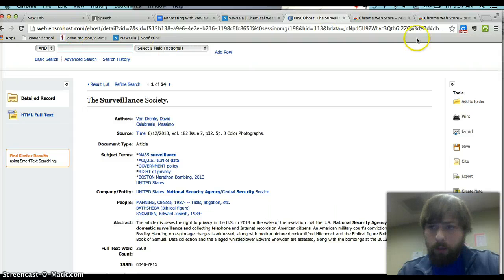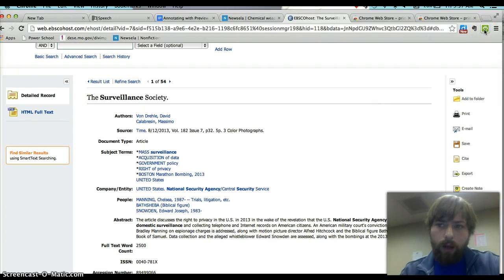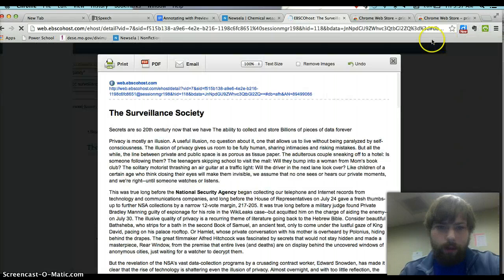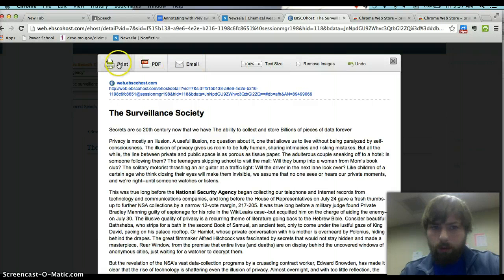So after you're done with that and you've found your article you want to annotate and highlight online, you're just going to click that thing that we just downloaded. And all of a sudden it comes up in a printer friendly version.